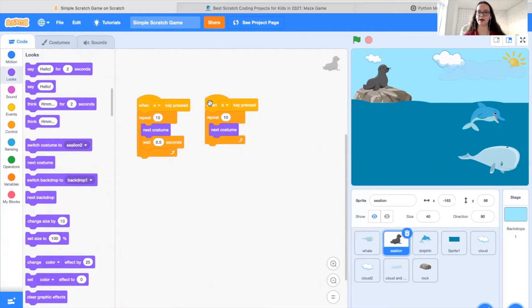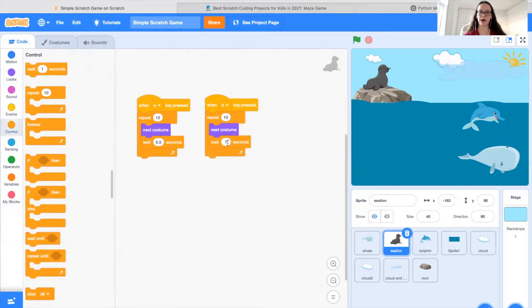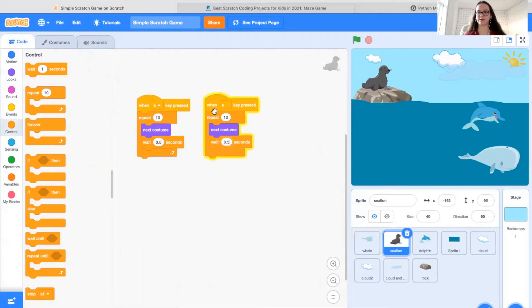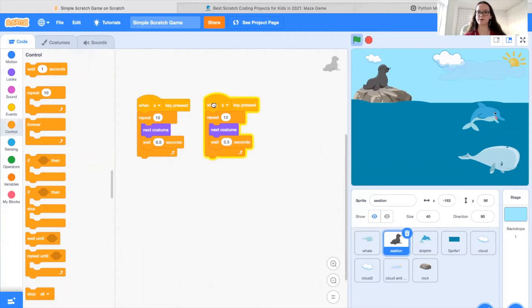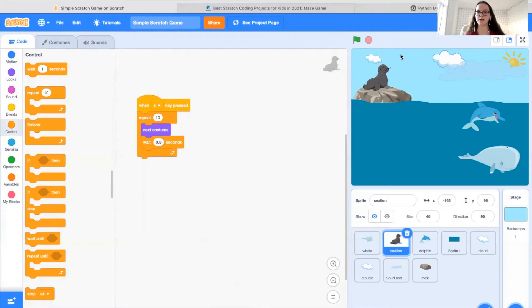But we don't want it to move quite so quickly. So we're going to go to control, grab a wait block, and we're going to wait 0.5 seconds. And you'll notice if we run that, it's much more slow. So what this will do is it will fulfill our objective by drawing the player's attention to the sea lion to help them learn about the ocean.